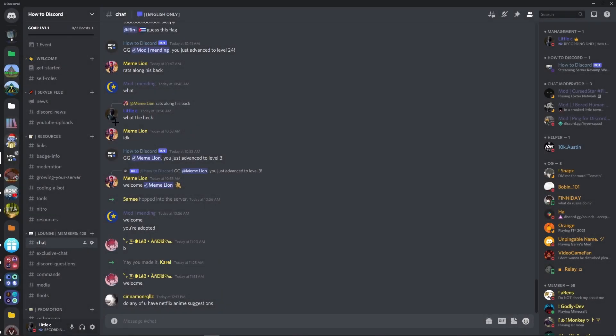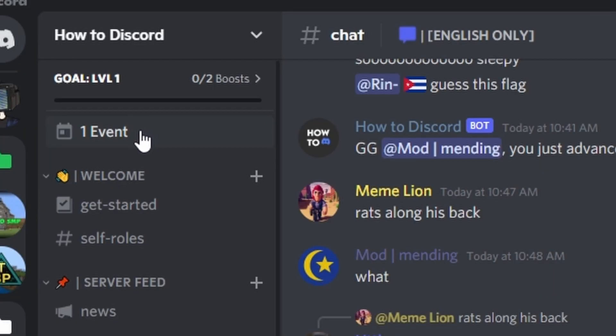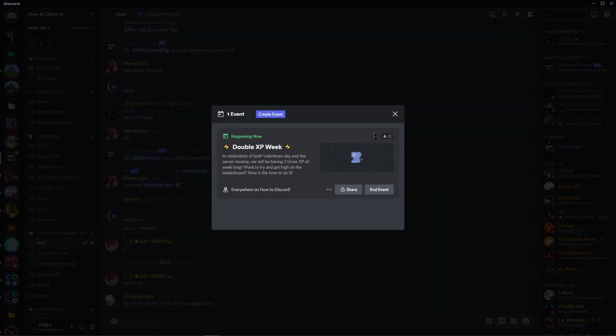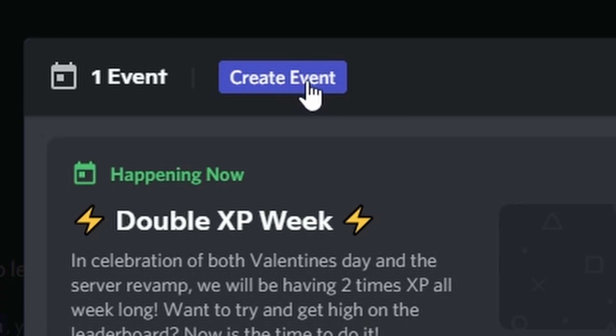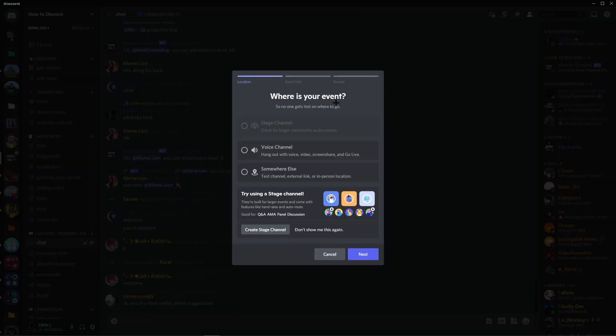The first thing you'll want to do is go to the top left of the server you want the event in. You do have to have admin perms, I believe. Don't quote me on that. Next, you click the event, then at the top, create event.